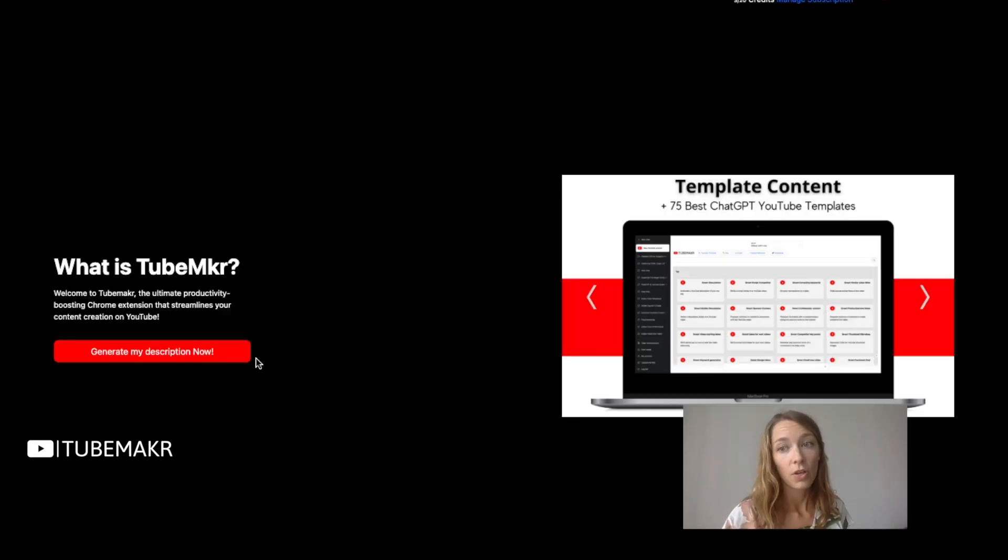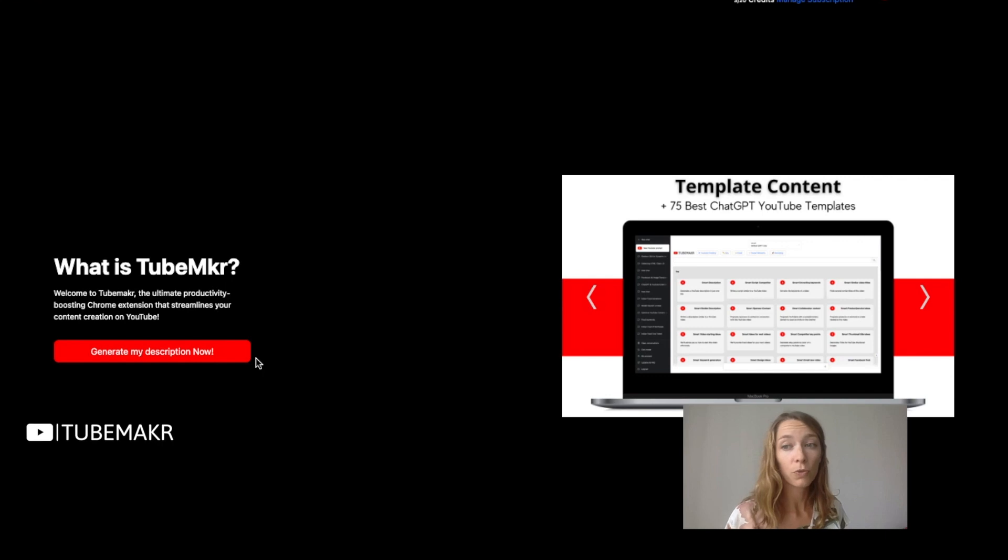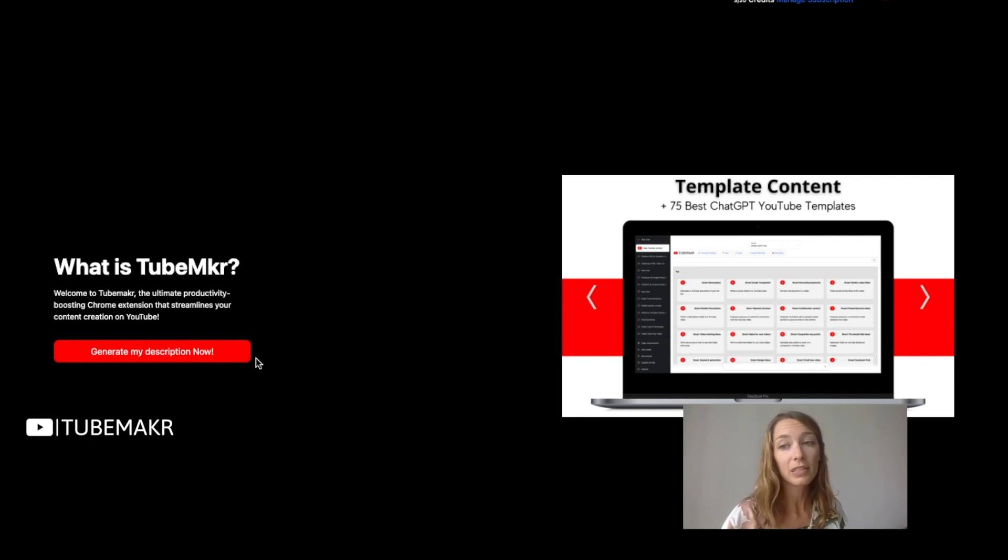First step, download the TubeMaker Chrome extension from the Chrome Web Store and install it on your browser.